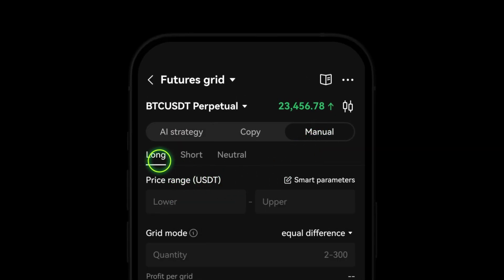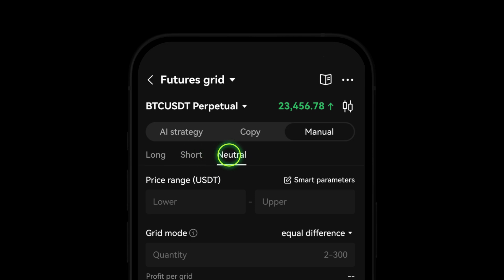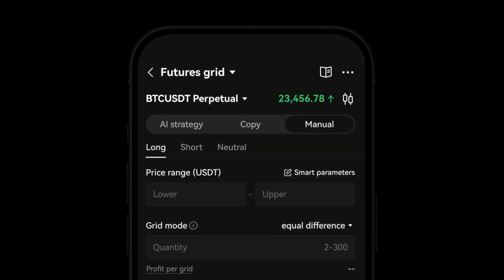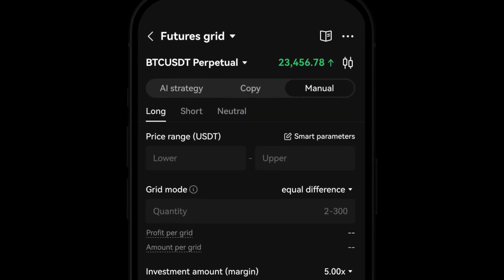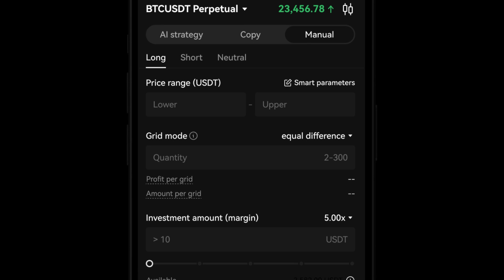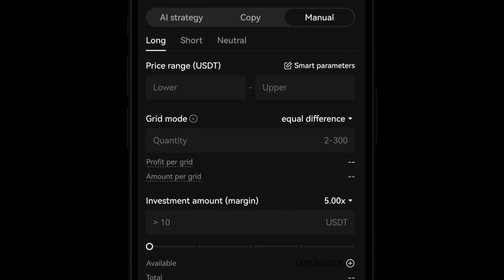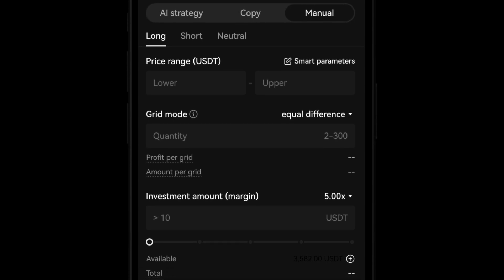In Custom Mode, you can select from Long, Short, or Neutral strategies. Each strategy offers multiple settings where you can set your target prices, profits, and investment.